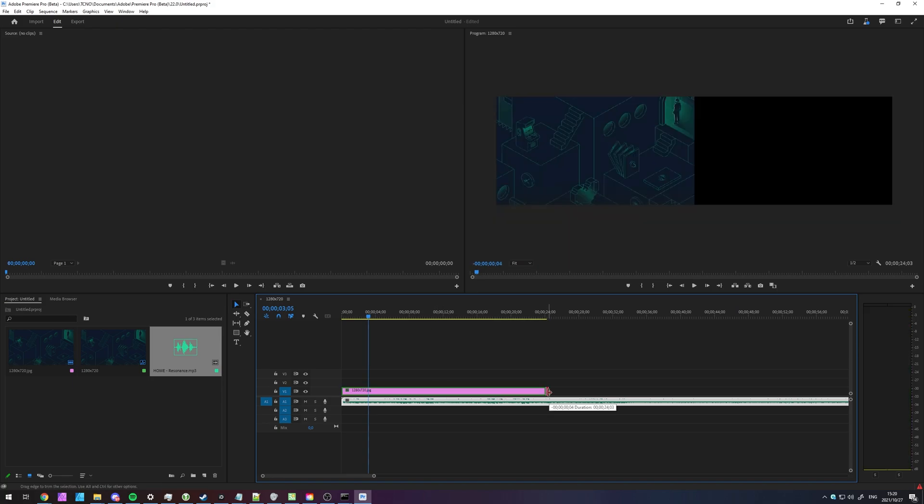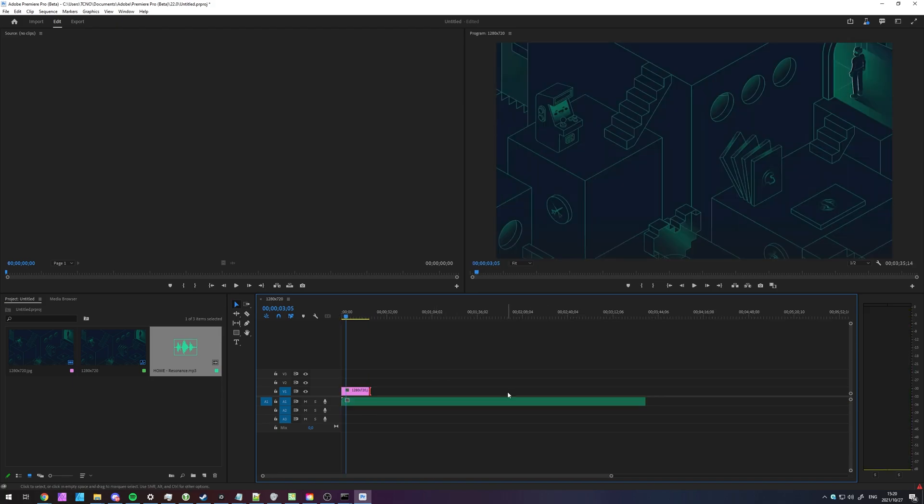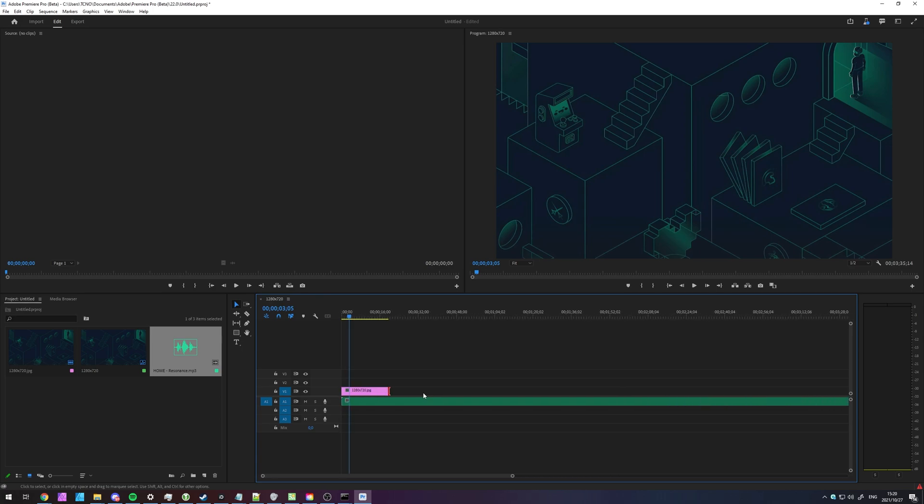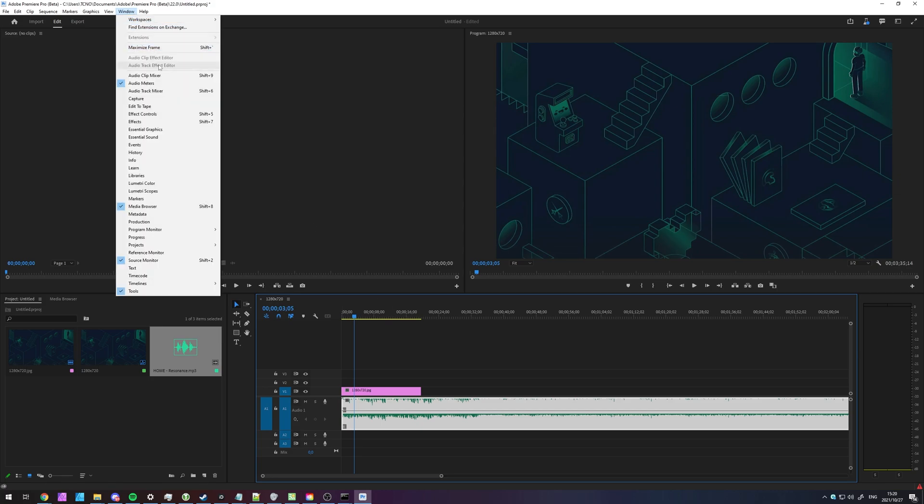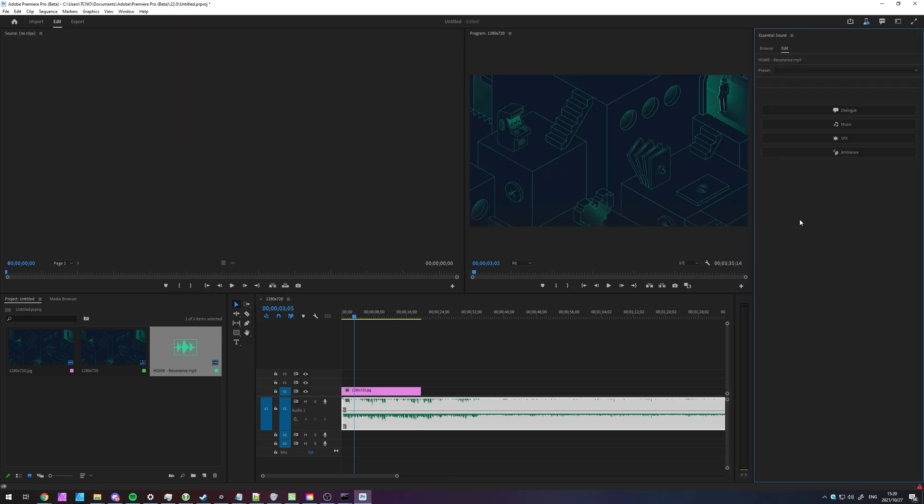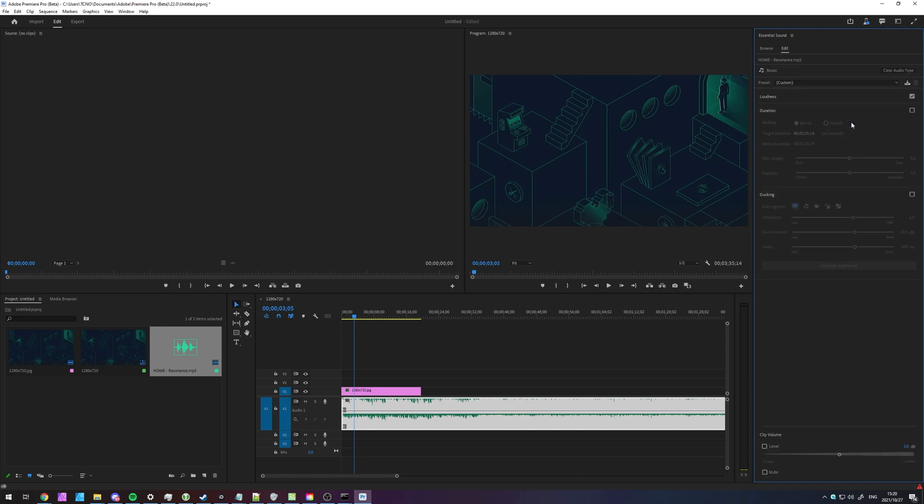So let's say your video's only about 20 seconds long, and we want this three-minute or so song to fit into that. How do we get that to happen? Well, if we select the song itself, and we head up to the Windows section and enable the Essential Sound panel, which will pop up on the right-hand side, we can open up the Music tab here. And under Duration, if we tick this, you'll see that we're able to adjust the target duration and set it to Stretch or Remix.